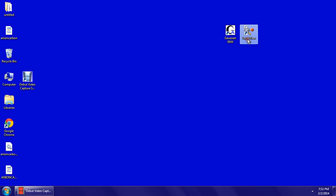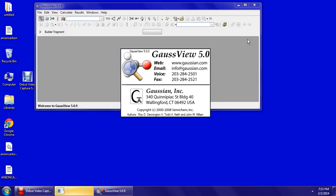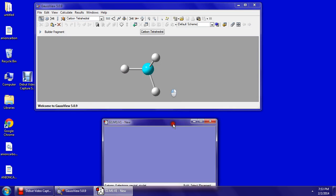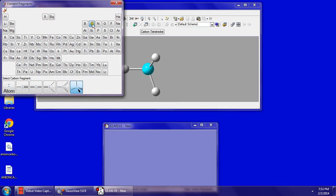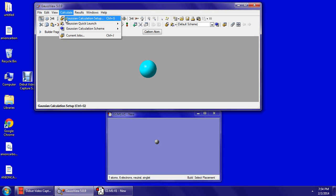Now we're going to open Gaussian View again for calculating carbon in the ground state. Close this text window, click carbon on the element fragments, click on the gray screen. Then go to Gaussian Calculation Setup.